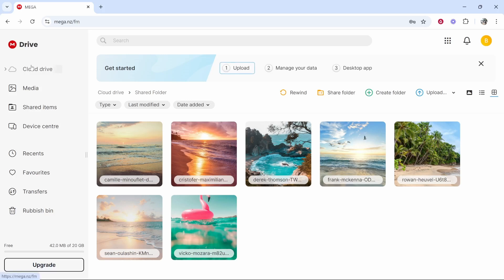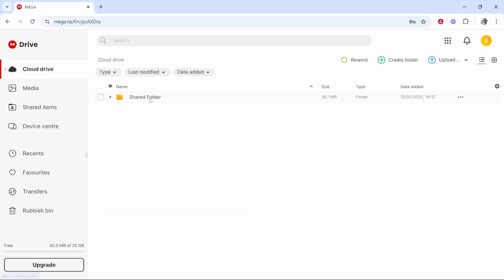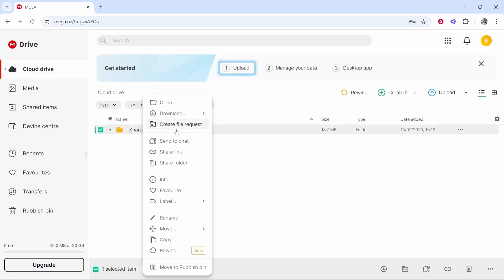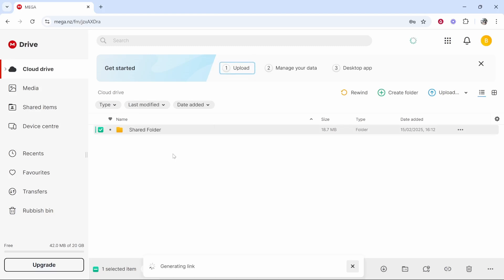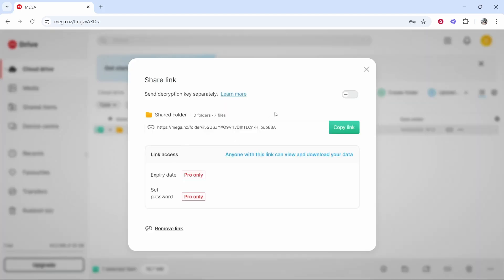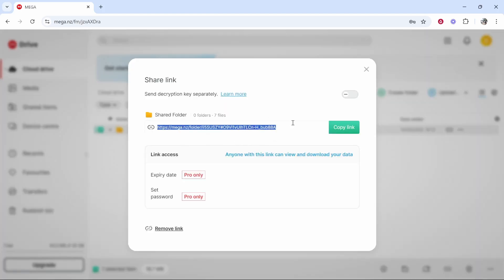Or if you go to your cloud drive and you right click on the folder you want to share you can get a link. So if you click share link you can actually get a shareable link which when somebody goes to it will take them to this folder.